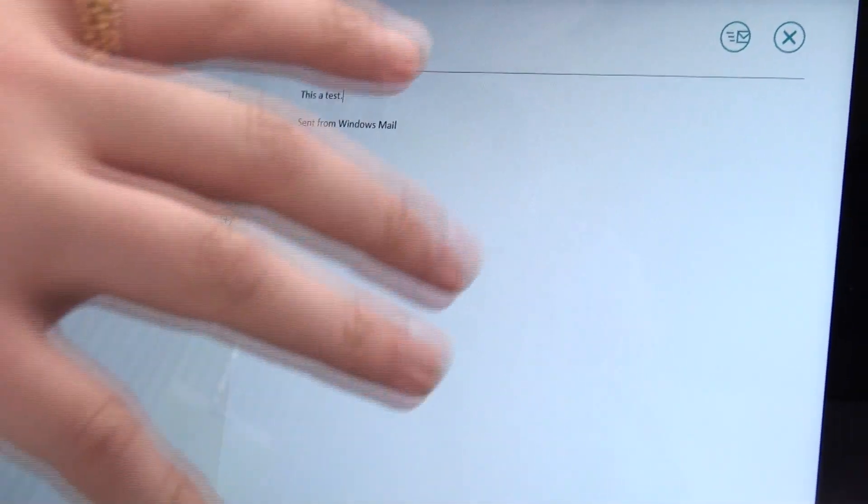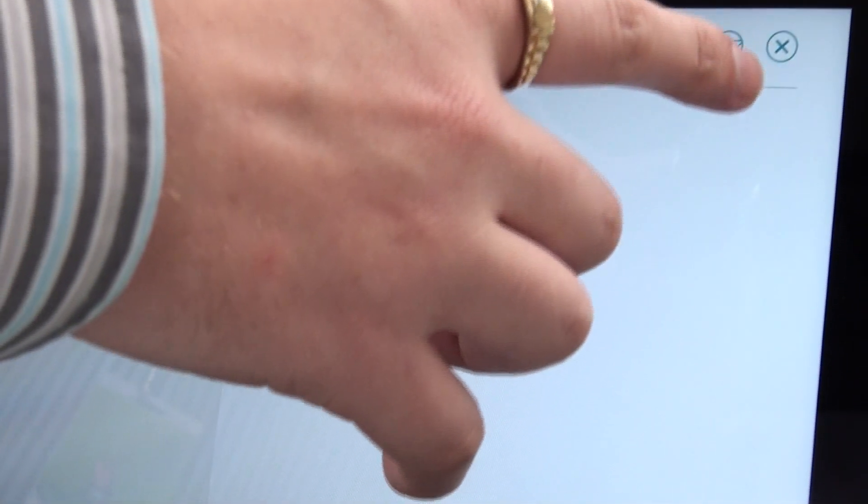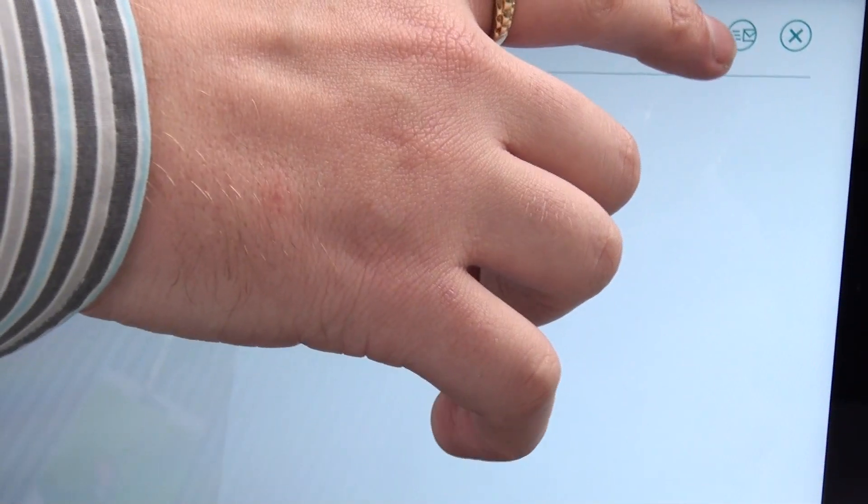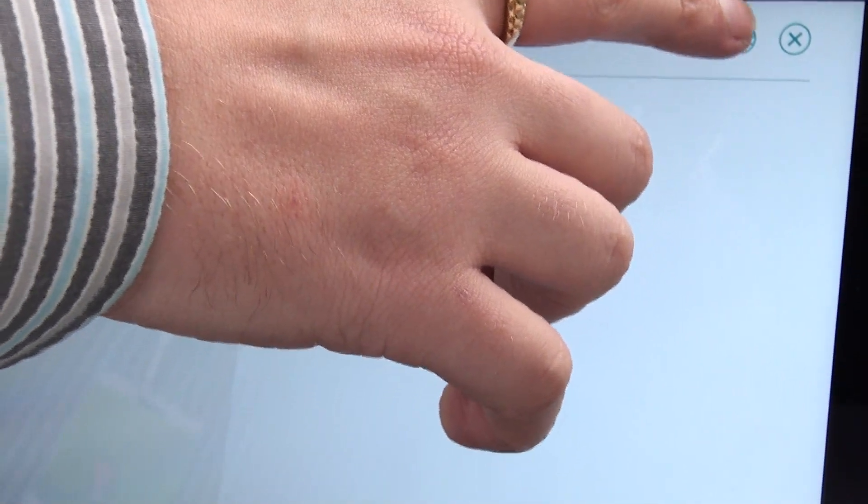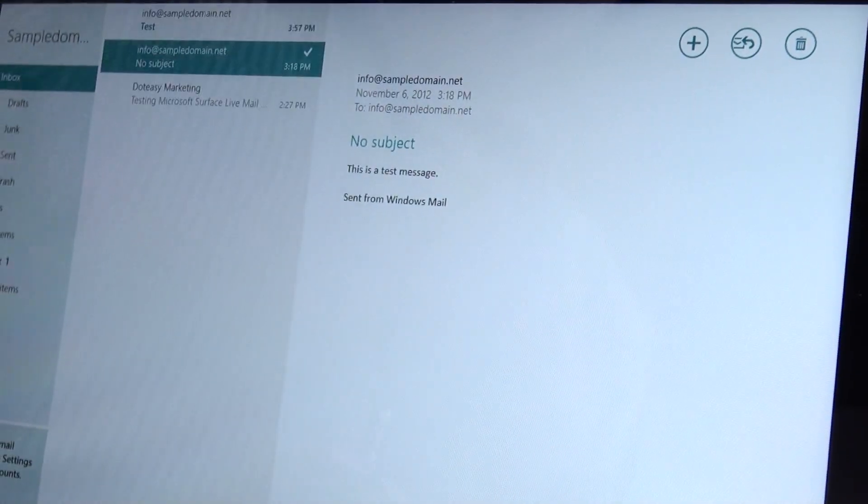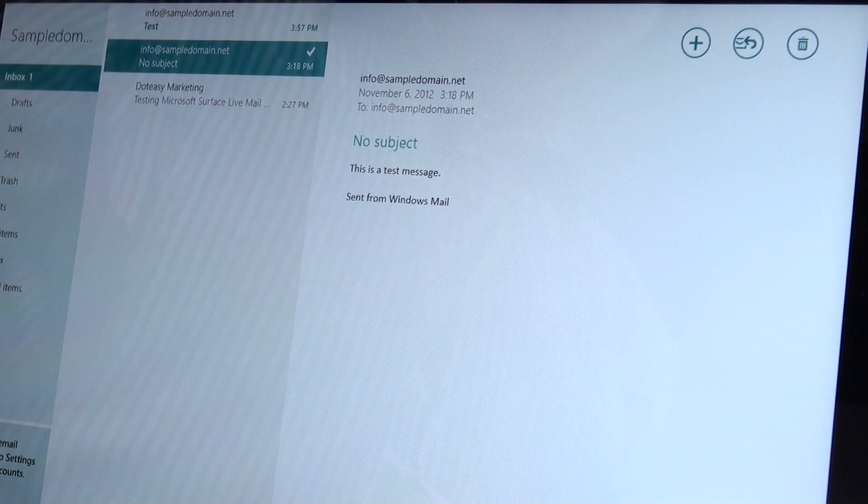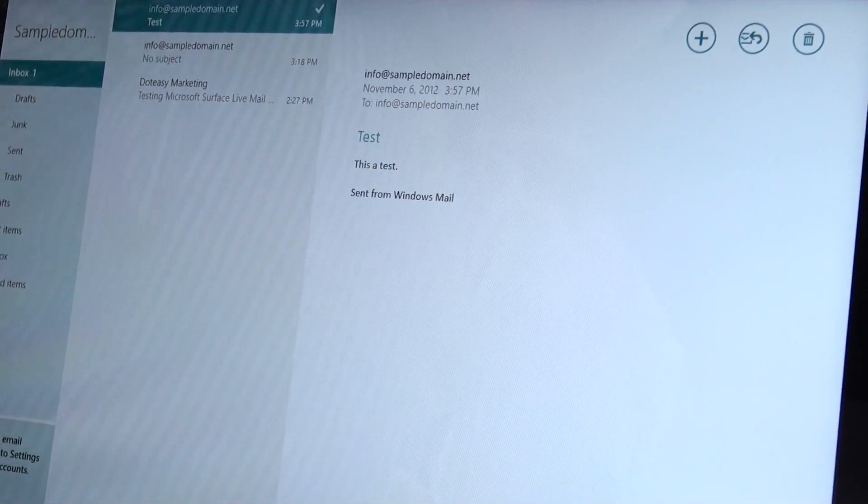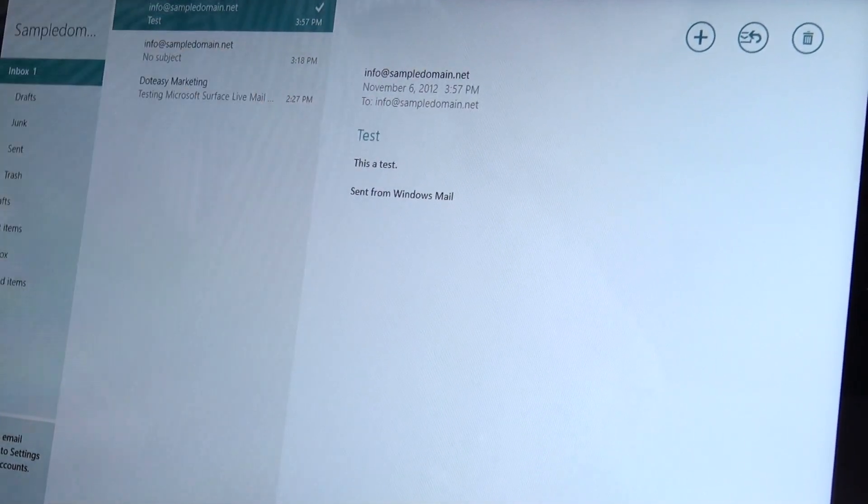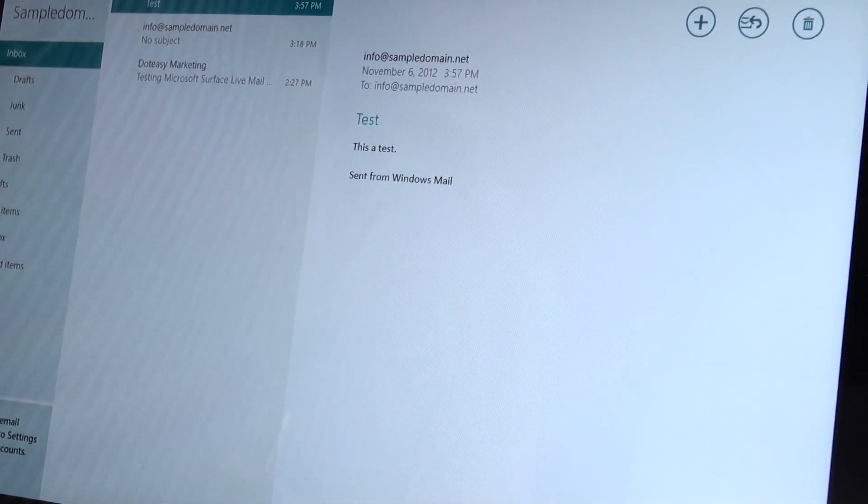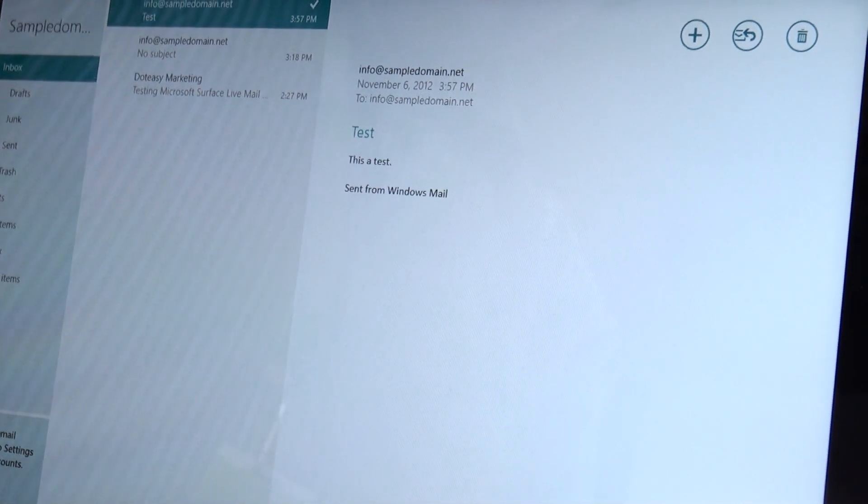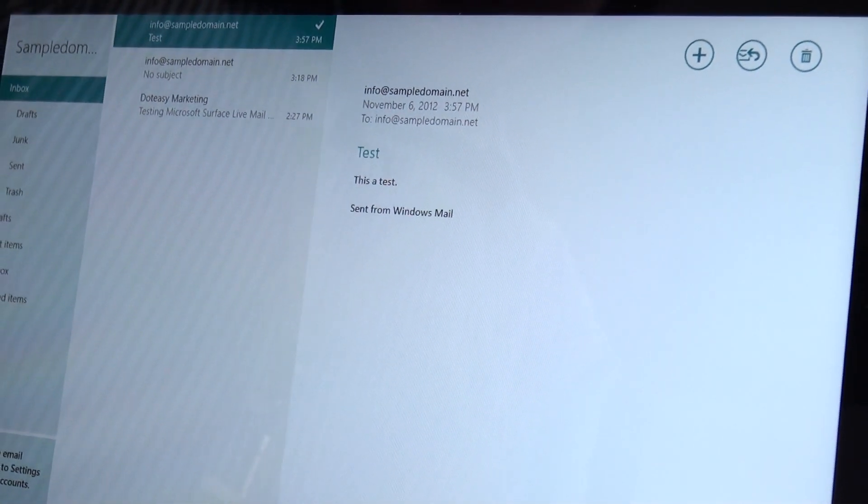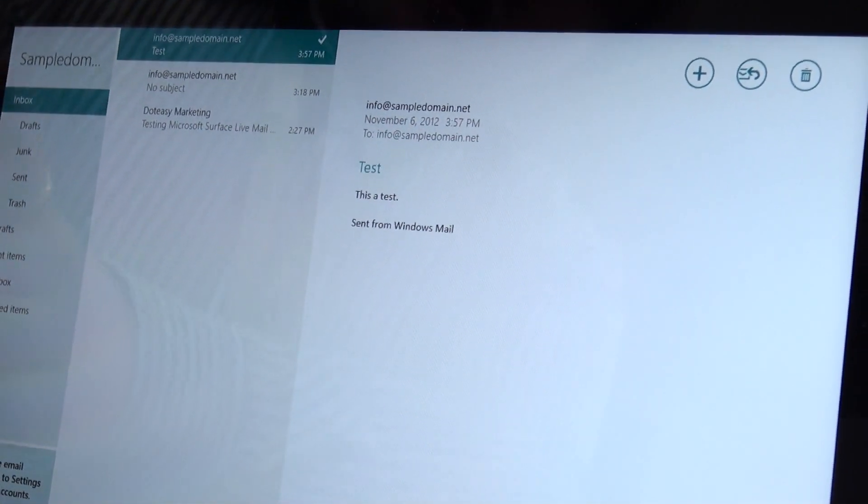So then once you're ready, you can either click on the X if you want to get rid of it or save it. You can click on this little icon and that's how we're going to send it. As you can see, it went away there and it comes in automatically for you. And as we can see, this is a test sent and received right here. So that's pretty much the way sending and receiving goes.